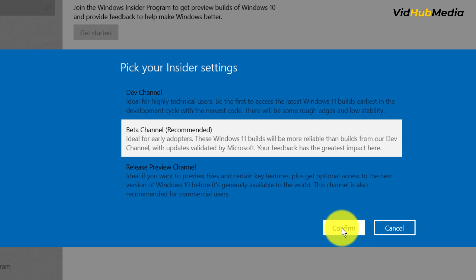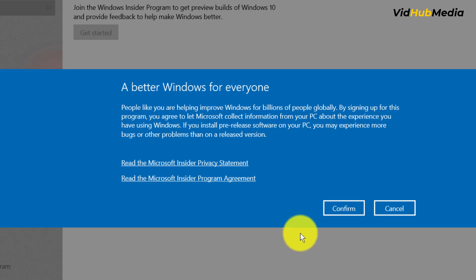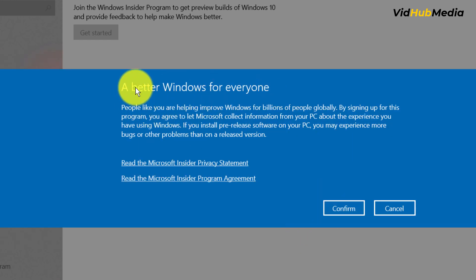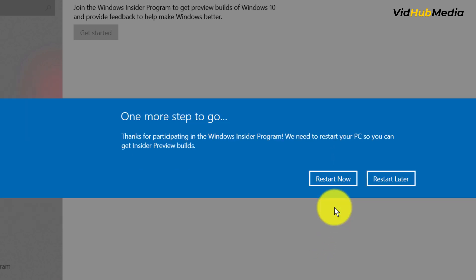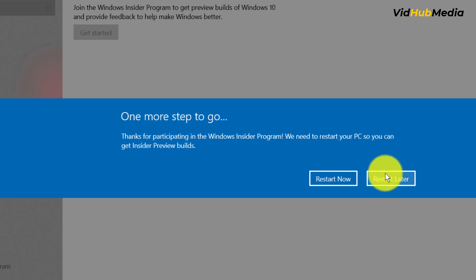Click confirm. Yeah, better for everyone, and confirm. After restart we are good to go. We can restart later, but let's restart now.